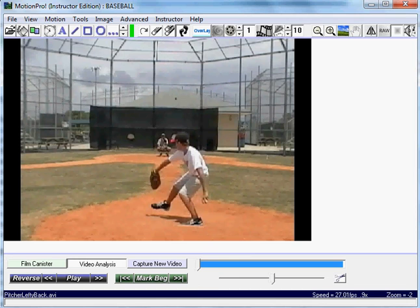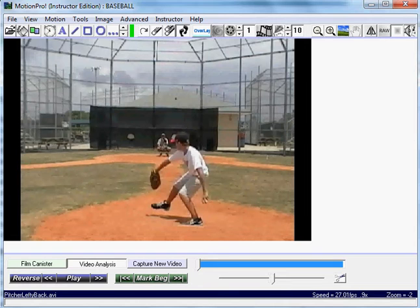Today we're going to demonstrate how to use Motion Pro's Pitching Speed Calculation Feature. Here I have a video open of a pitcher — it could be any video that you record. You don't need any special radar guns or anything.